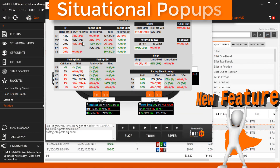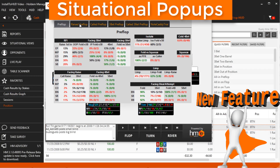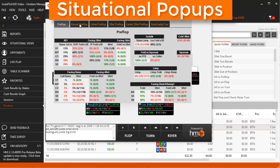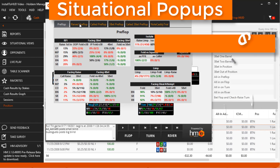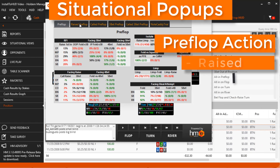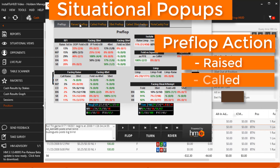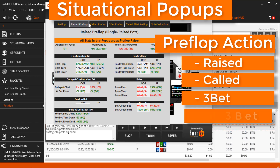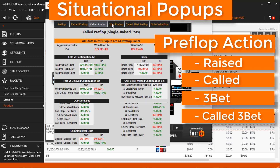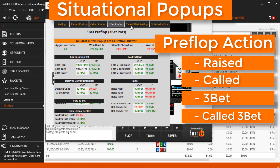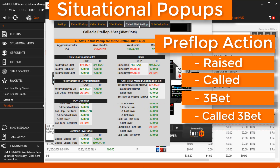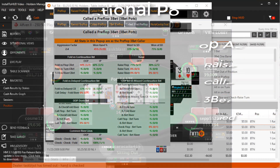The new situational pop-up system details common postflop stats based on the villain's preflop action. Just click the opponent's preflop action and you'll be presented with detailed postflop stats based on that preflop action.